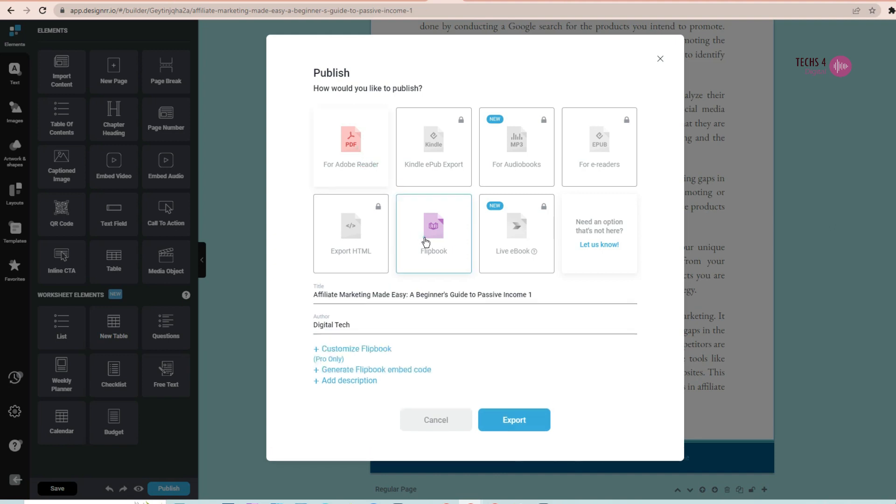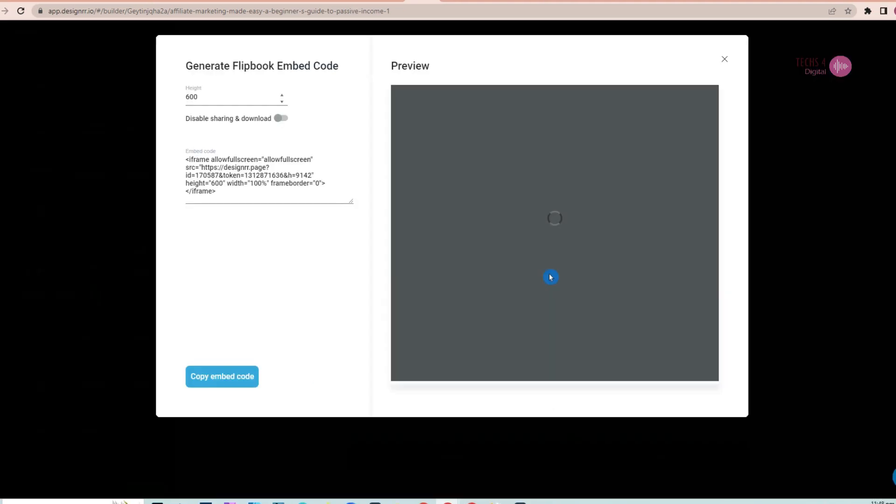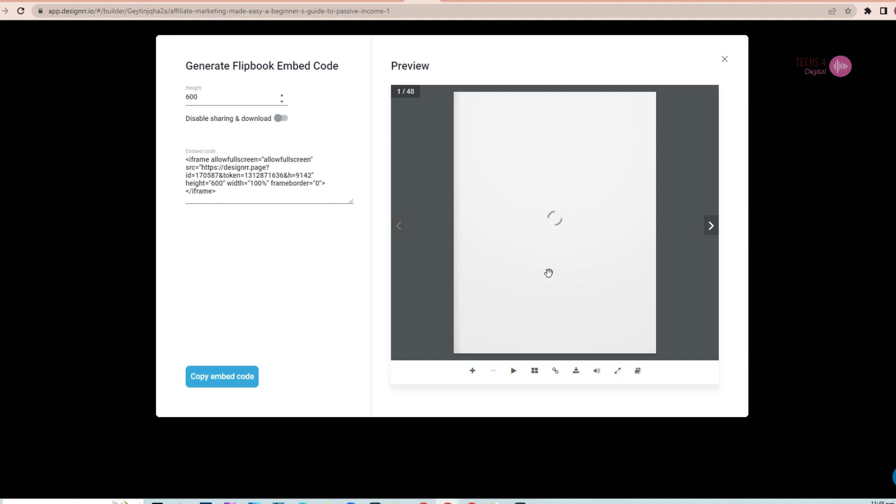With the pro plan, you have other options such as Kindle EPUB export, export HTML, export for e-readers. Here, I have selected the flipbook option and you can see it has created an awesome flipbook.